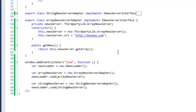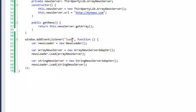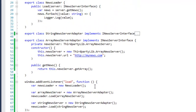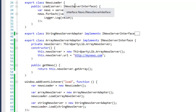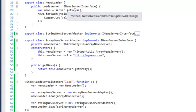When we then look at our load function over here, we see that we create a new NewsLoader. The NewsLoader is a class that has a single method called load, which expects an iNewsServer interface. And on that server, the iNewsServer, it will just call getNews.